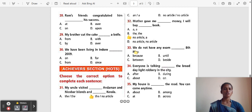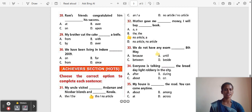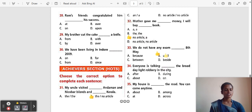Question 33: We do not have any exam ___ 8th May. Options: Because, Until, Between, Besides. The correct answer is 'Until'. 'Until' is used to talk about when something begins or ends up to a point in time.